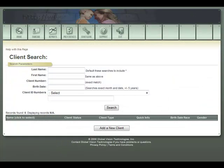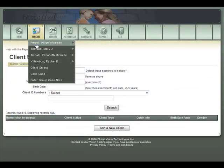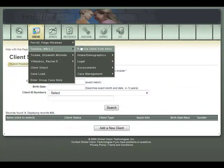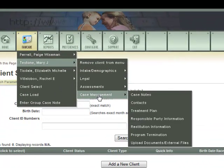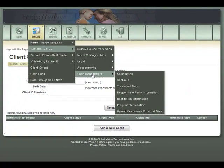Outside of the client demographics area is a specific area for case management, which includes case notes, treatment plans, tailored treatment plans, program termination, responsible party information, and restitution information. Everything related to case management can be found under the case management section.